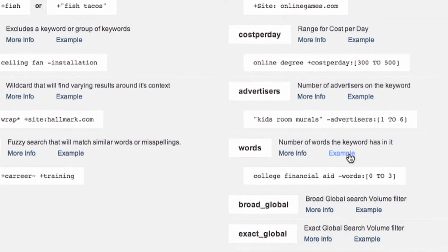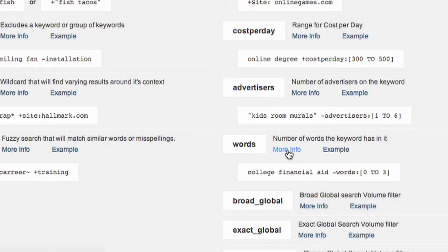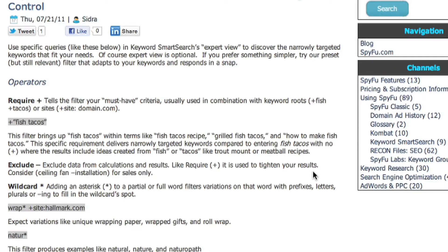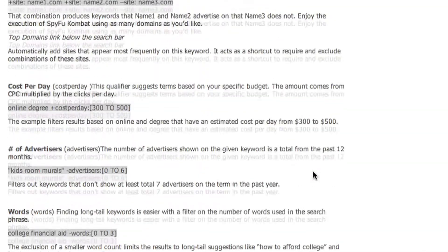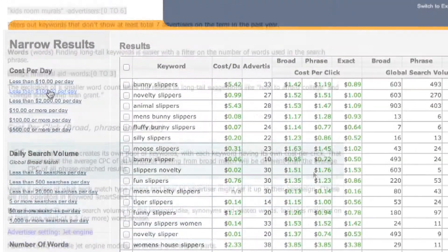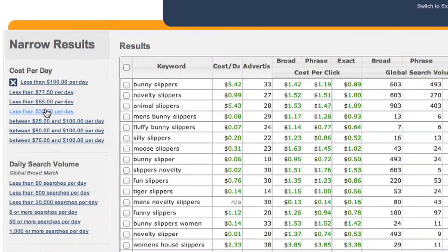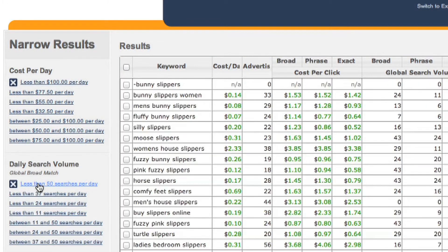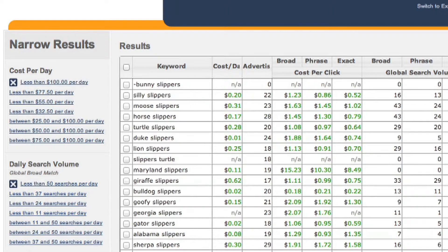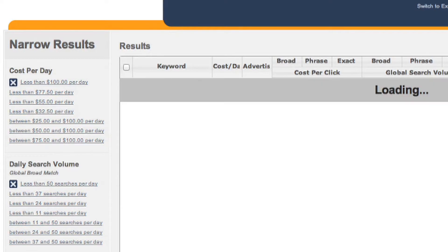It will also lead you to our in-depth article about all of these operators and how to use them. And also as a reminder from the last video, you can quickly access almost all of these operators by going to the narrow results section and simply clicking on any of the options. So let's jump into some of these.